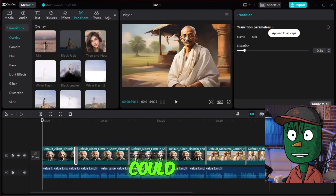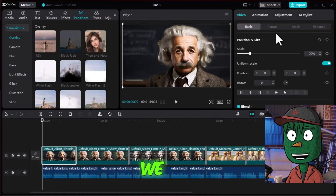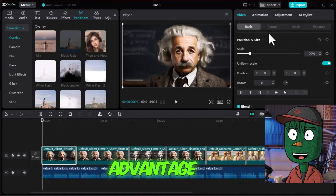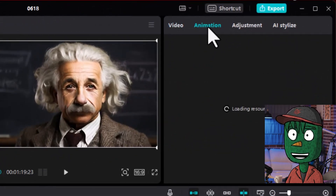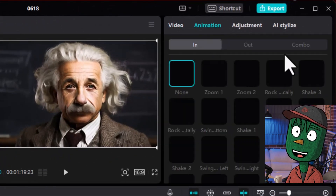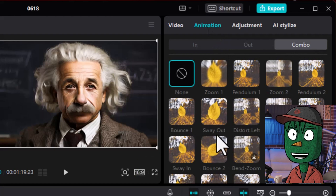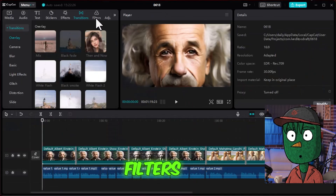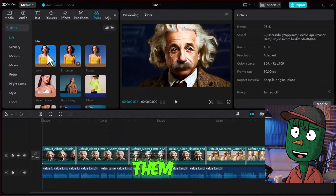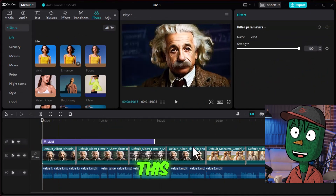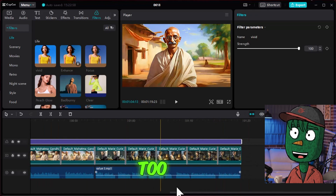Next, we could add a combo animation to keep the video super engaging and entertaining so we have a competitive advantage and dominate this niche. Go to Animation, navigate to Combo, and apply Distort Left. You can choose different combo animations for all the images. Now let's go to the Filters panel and scroll through the trending ones — choose what you like. Remember to bring the intensity down on the right side, otherwise it looks too intense.